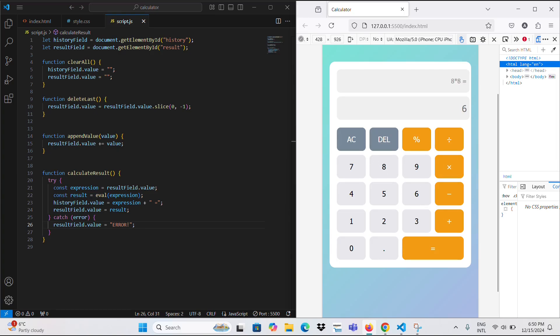Hello everyone, my dear followers. Today I will show you how to create a calculator application on a phone using HTML, CSS, and JavaScript.